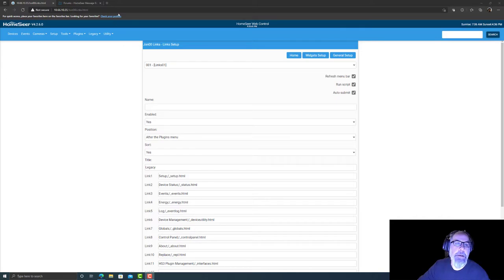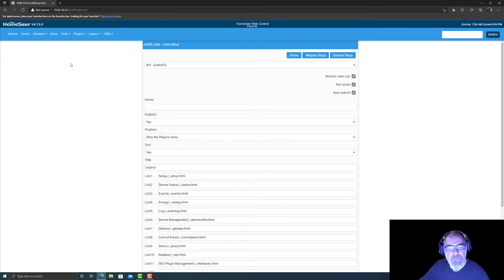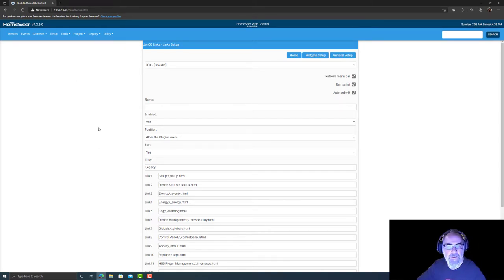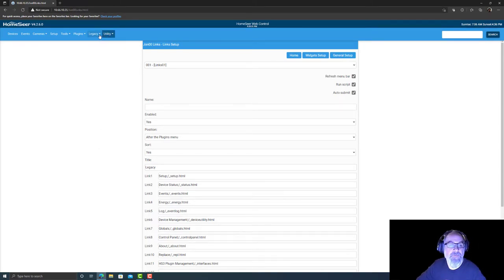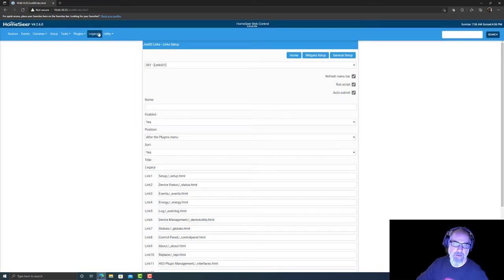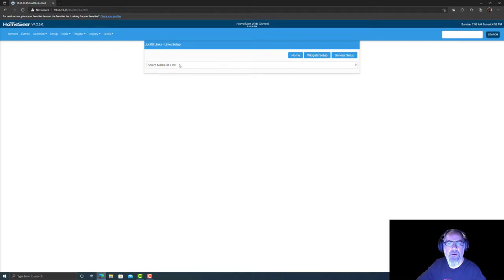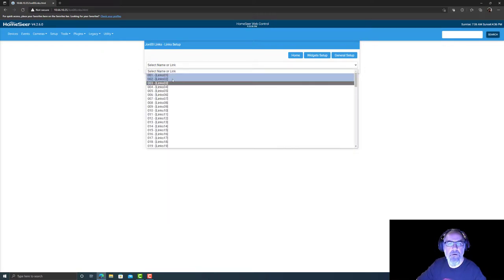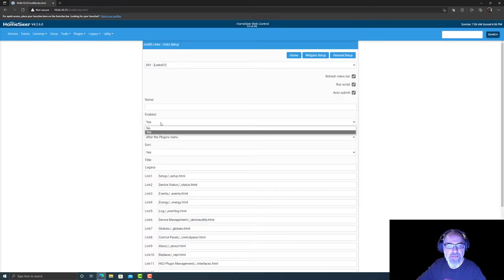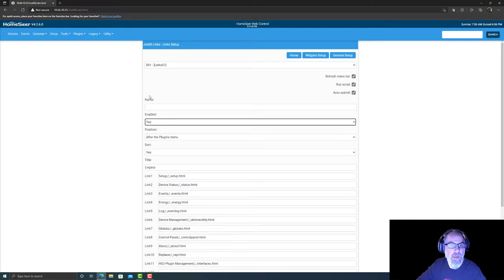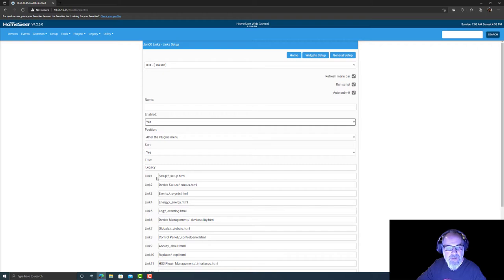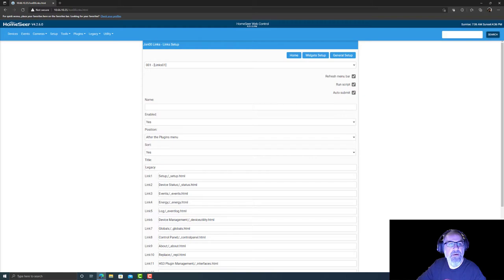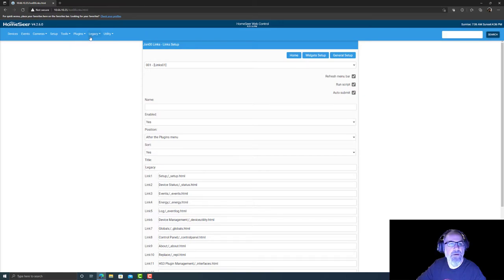So up on the forums somebody did mention there's a way to get to a hidden page that still exists in HS4 that used to be in HomeSeer 3. If you have JohnOO links set up, on links one this was disabled for me, I just enabled it. And what it does, it gives you the old legacy dropdown that has set up device status and these items here. So I've enabled it, let's go take a look.